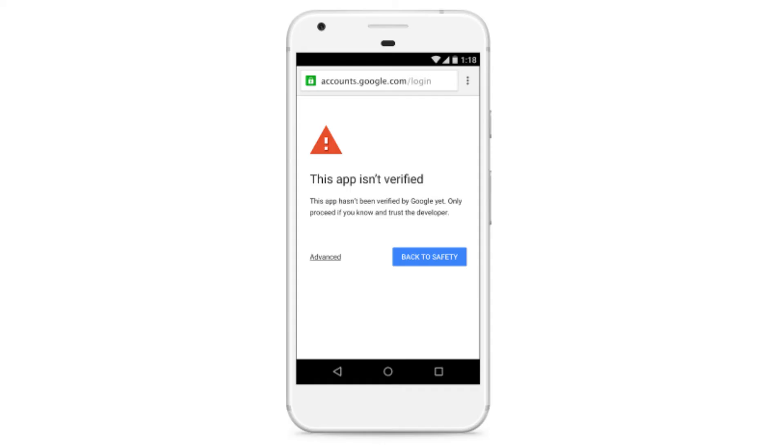If your application is in development or testing, then your application doesn't need to be verified until you are ready to publish it and go to production. You are limited to 100 test users though, and you will still be seeing the unverified app screen. Apps that are designed for internal use through Google Workspace also technically do not need to be verified. However, they also will see the unverified app screen and be limited to 100 users. The same goes for anything using domain-wide delegation through a Workspace account.